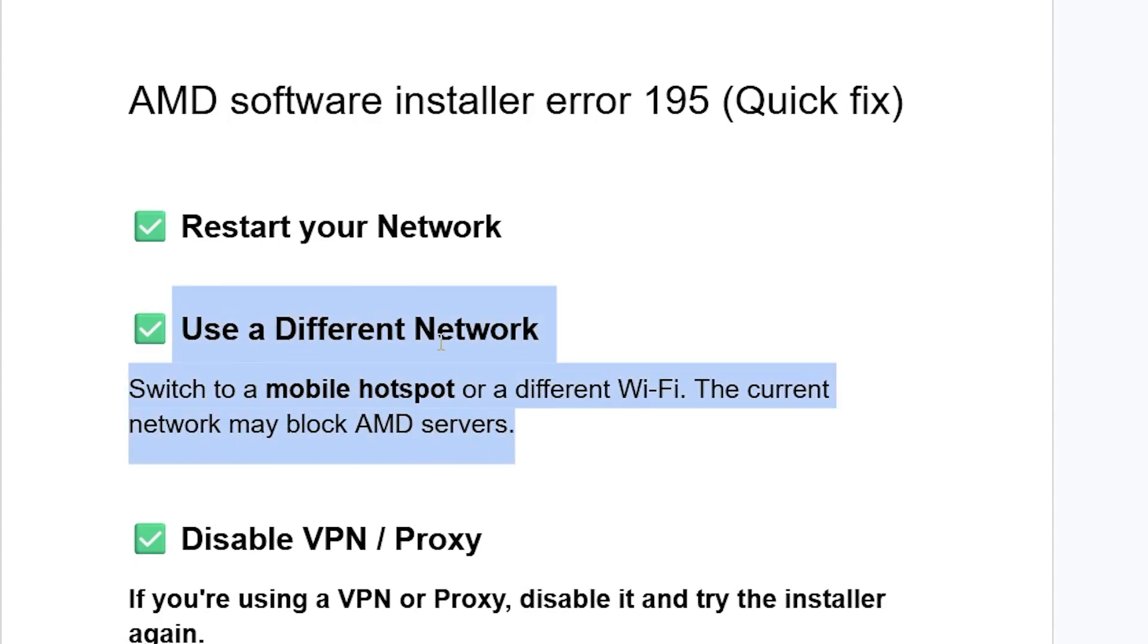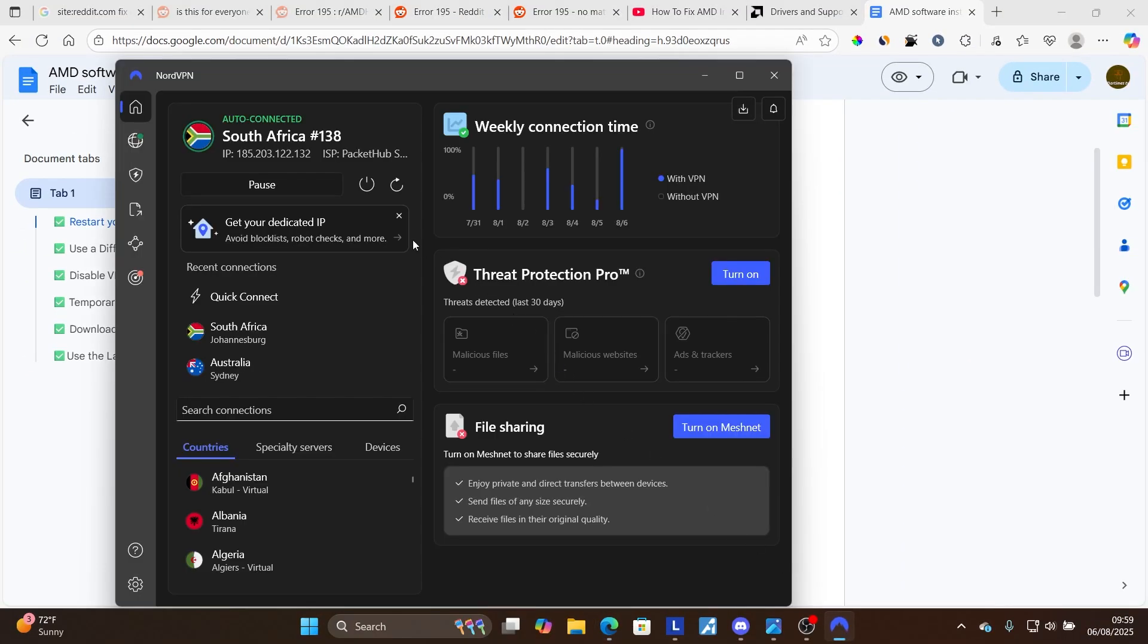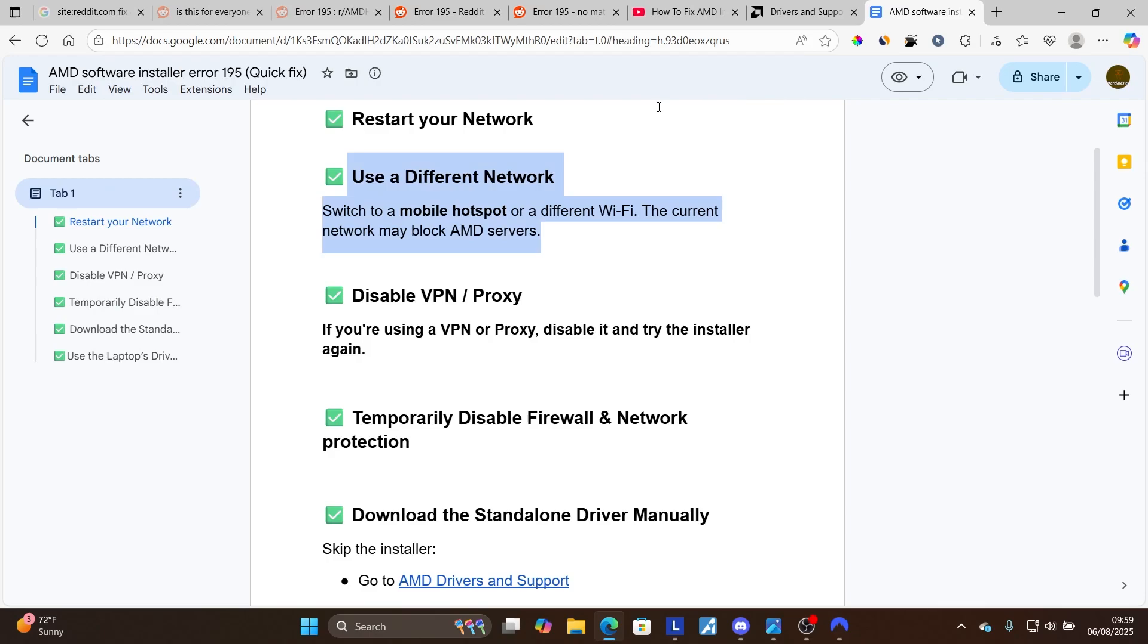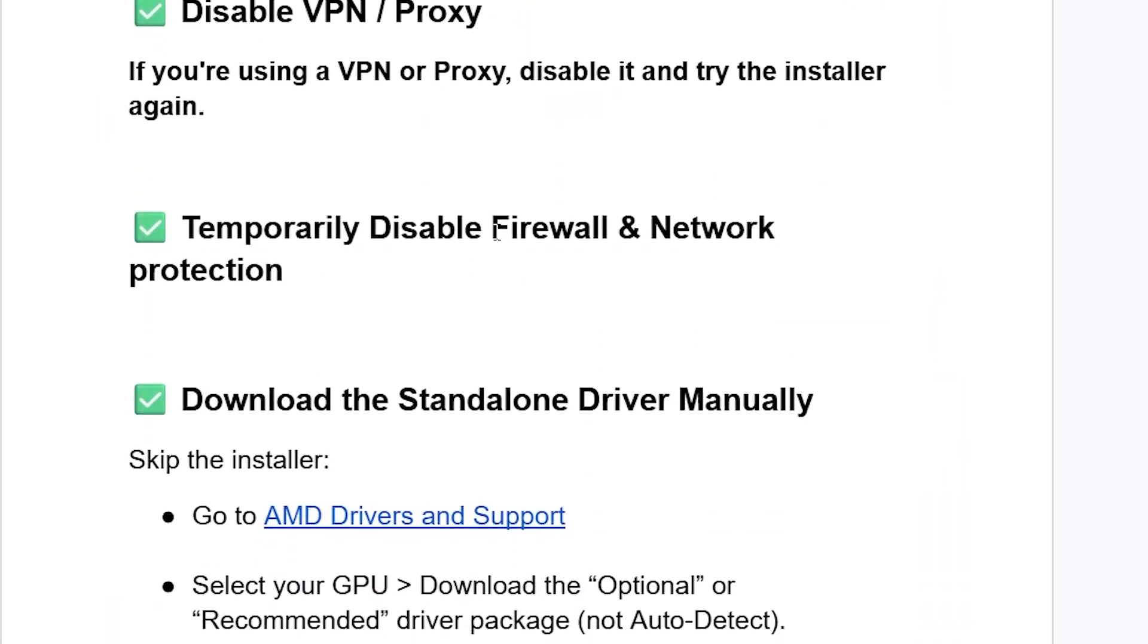If you've used a different network but it's still facing the same issue, check if you're connected to a VPN or proxy. If you're using a VPN or proxy, disable it, then try the installer again. Since I'm using a VPN, just disconnect from your VPN temporarily, then try to run the installer again.